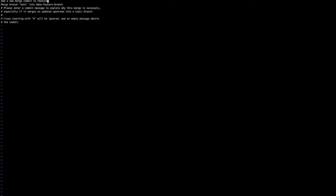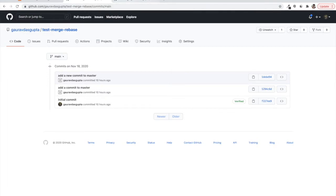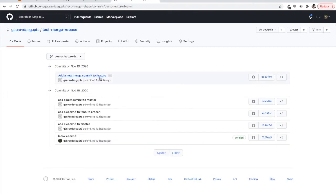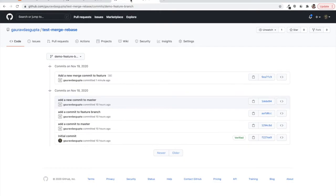Now we can see the difference: we branched out from 'add a commit to master', then added a commit to the feature branch, and since we merged, we also now have 'add a new commit to master' in the feature's history. The master remains unchanged — it still doesn't have commits from the feature because feature has not been merged into master; master has been merged into feature.